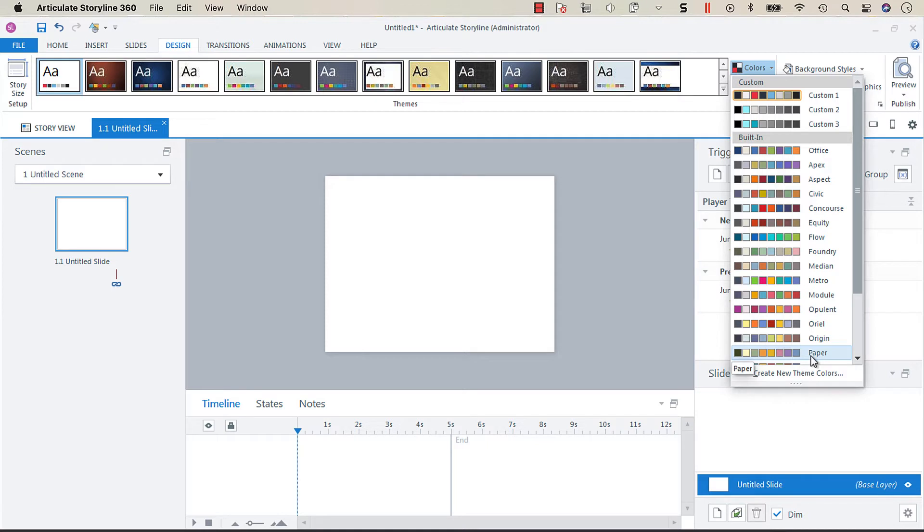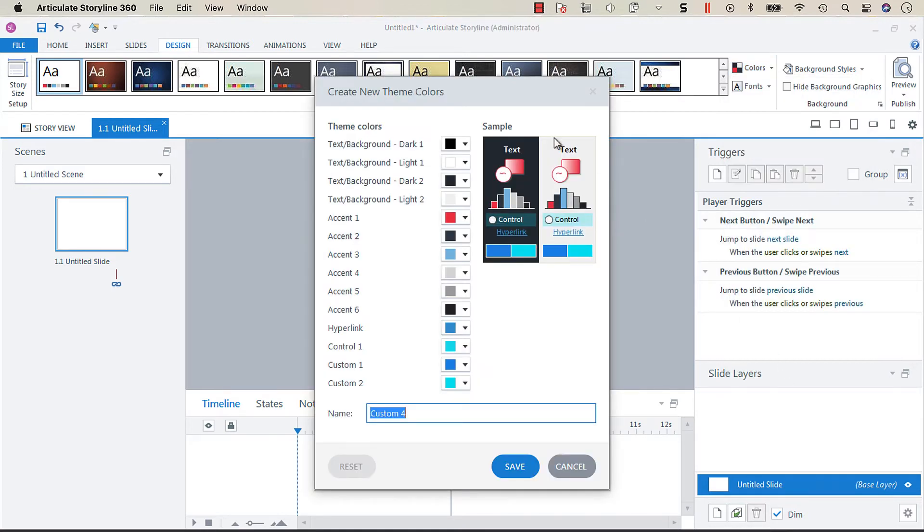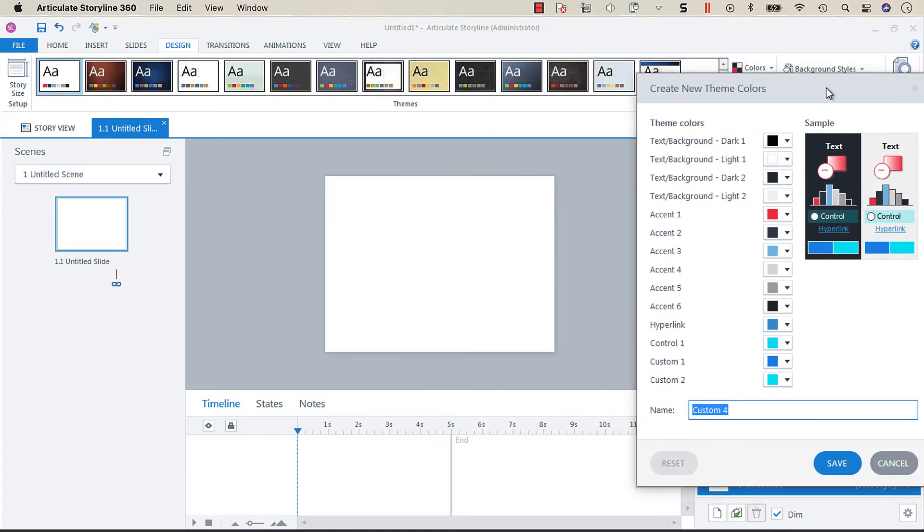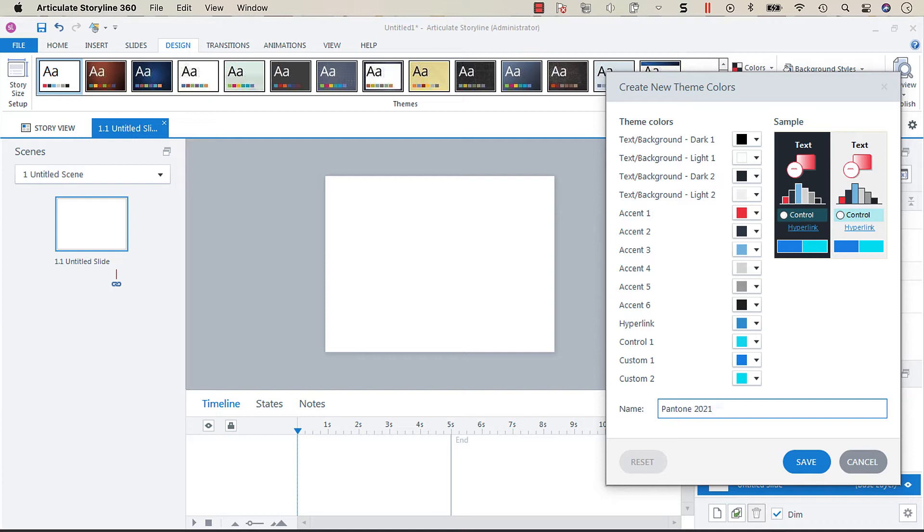So what we're going to do is create a new theme color and you'll see here that you're given an option for a dark background and a light background. We're going to call this Pantone 2021 because I'm going to create this theme using the Pantone color of the year.